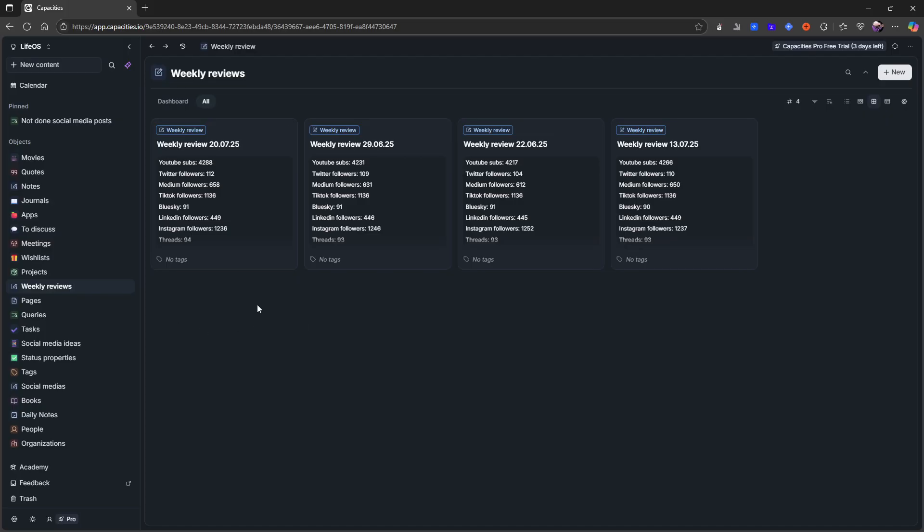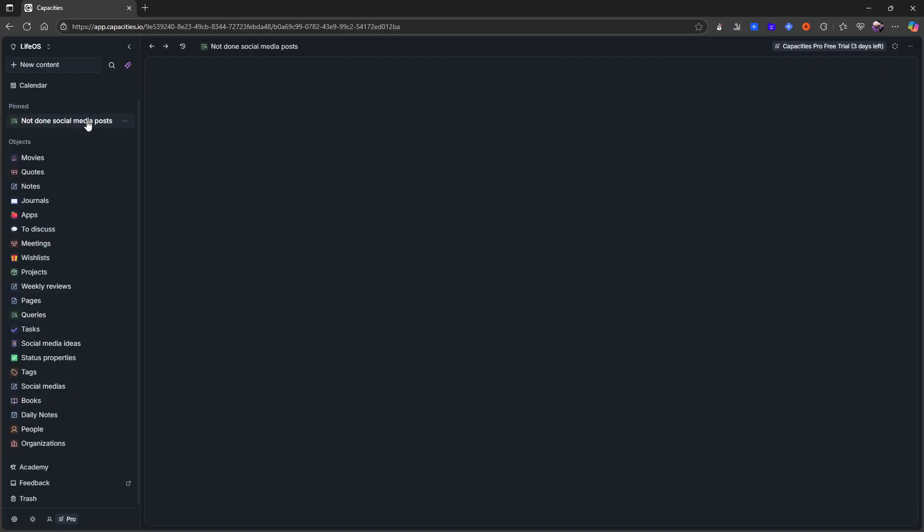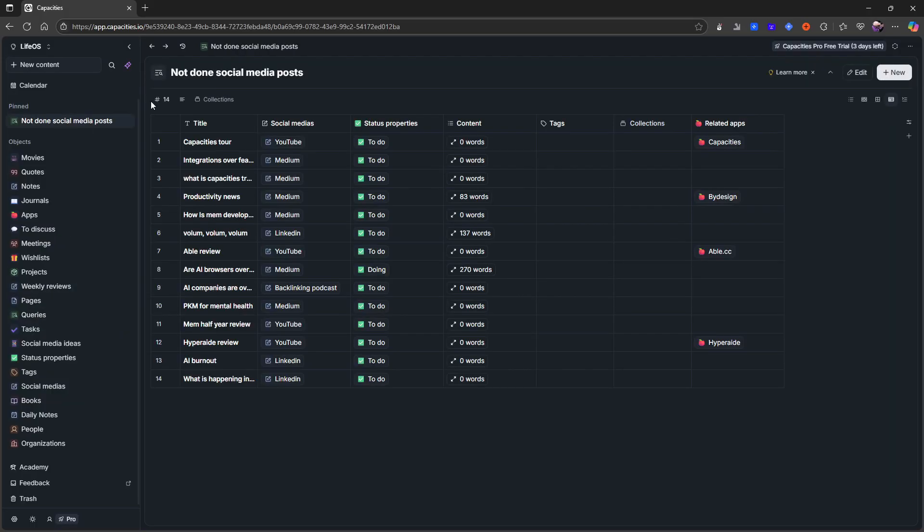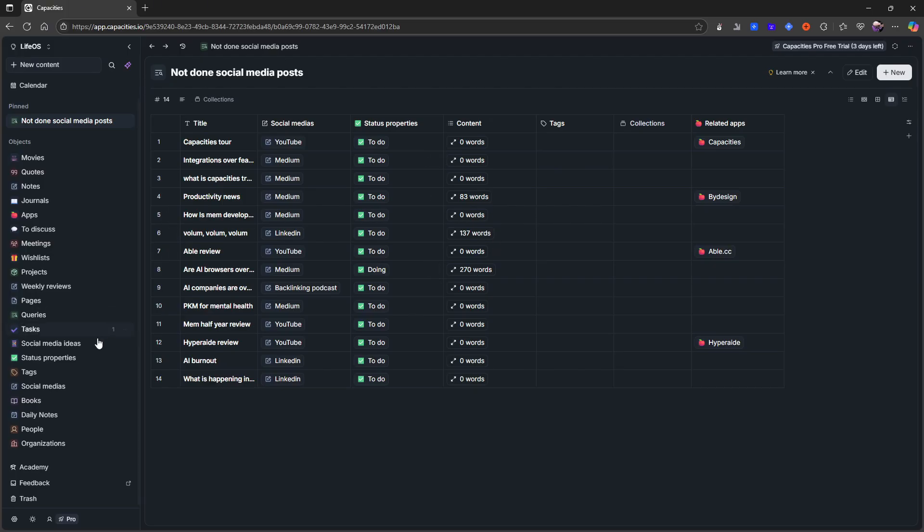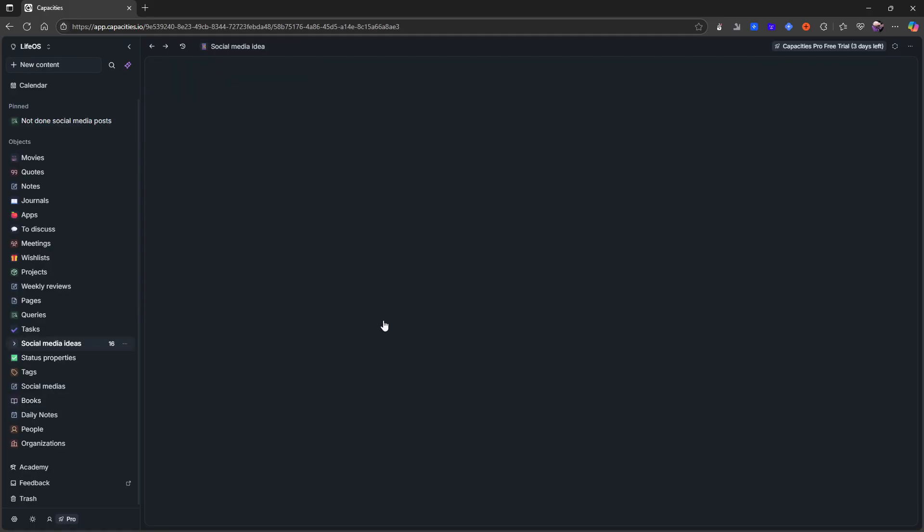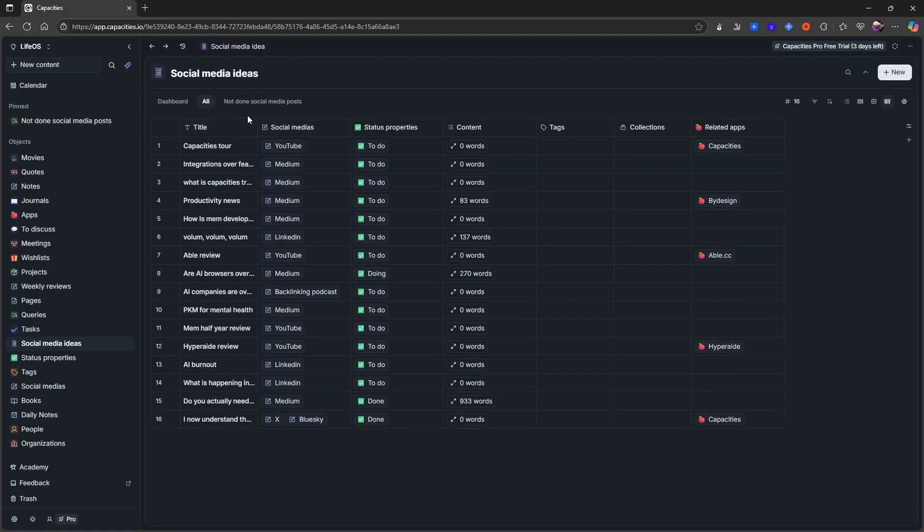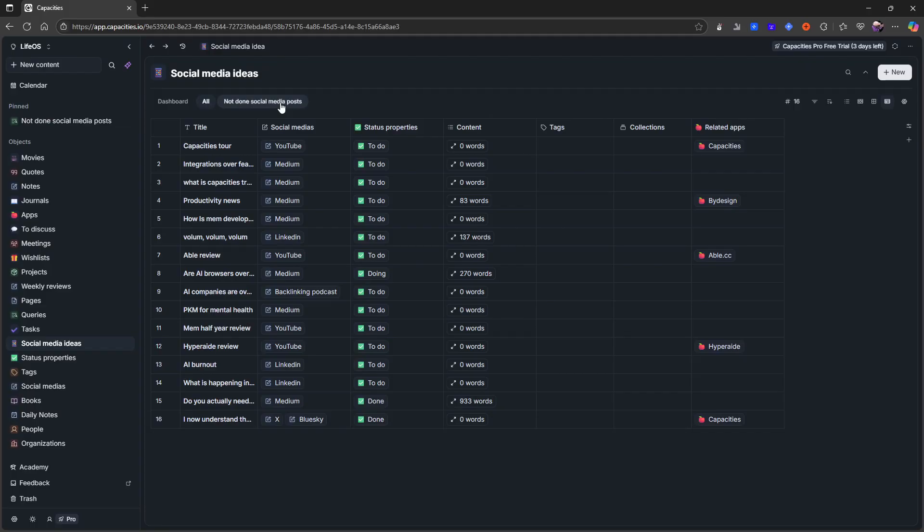And the whole point of this experiment on the plane ride was one, to make me less scared of flying, and secondly to be able to do more videos on Capacities in the future. You have queries as well. These are basically searches that show up as a database. I've only created one, I've created one for not done social media posts. So if I open up my social media ideas here, you can see that I have not done social media posts. This is basically just a query of the type social media ideas.